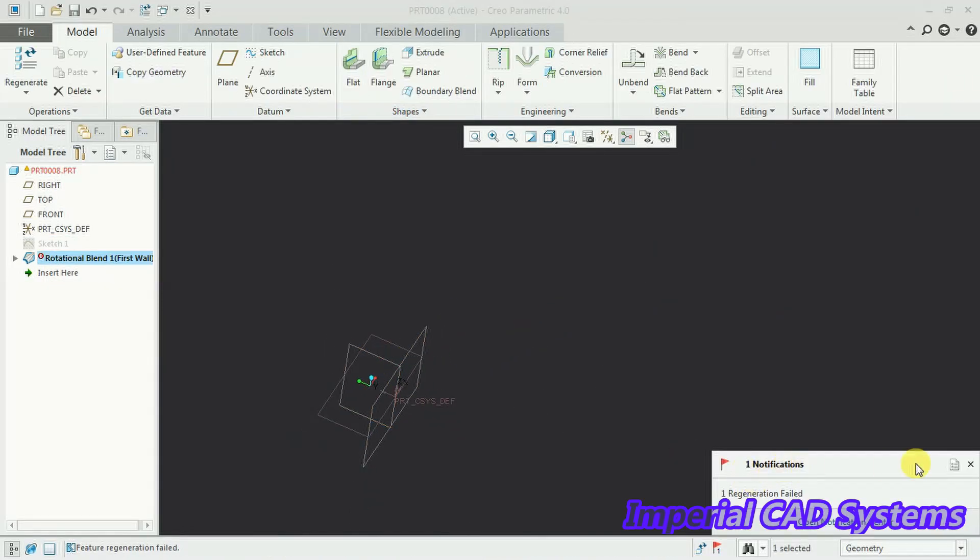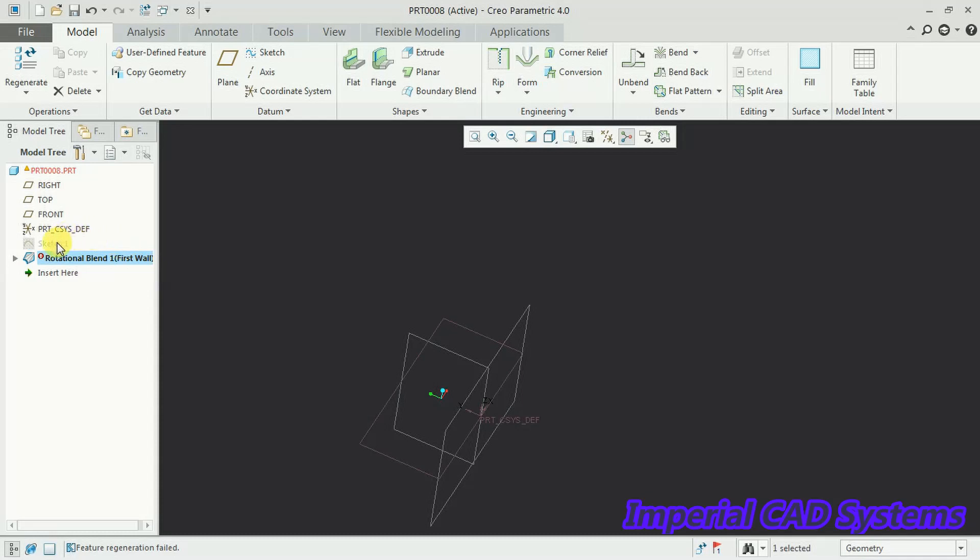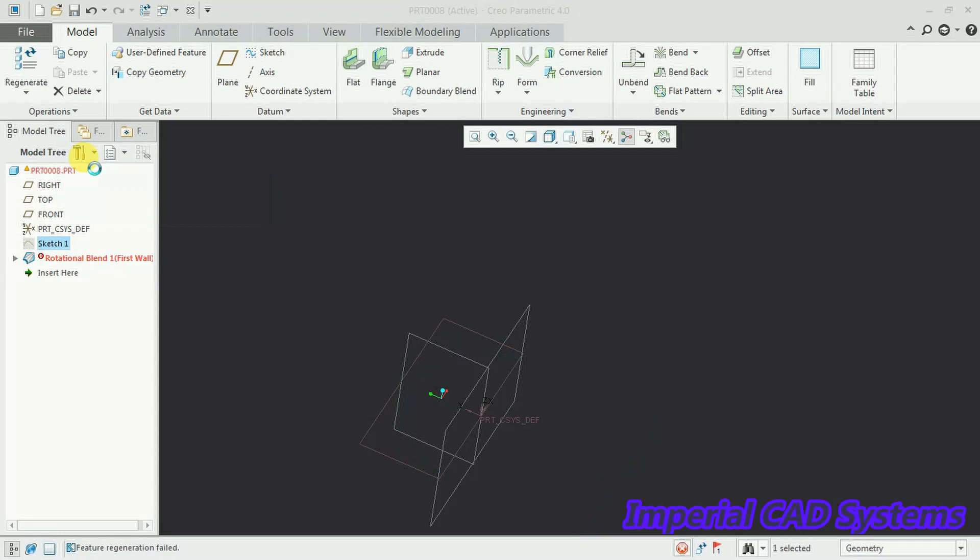Now output, error notification, warning notification we got. Now what I do is I go to sketch one where we created arc. I select on that, I go to edit definition.